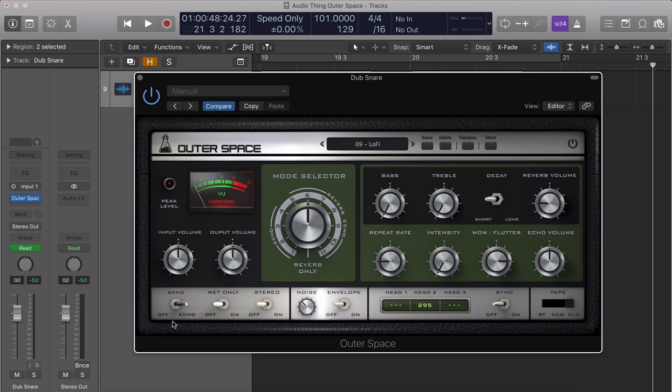This is really useful for creating echo effects with feedback. I like to put Outer Space on a bus and automate the send to cut once the feedback or intensity starts to self-oscillate. That way it's easy to play with the feedback signal while keeping the original instrument going.